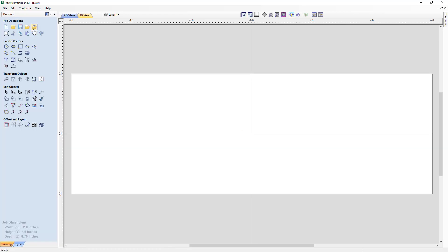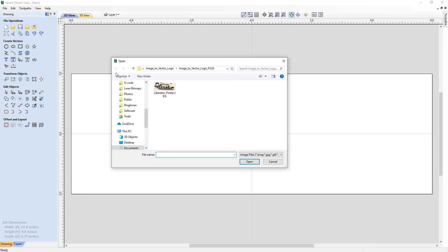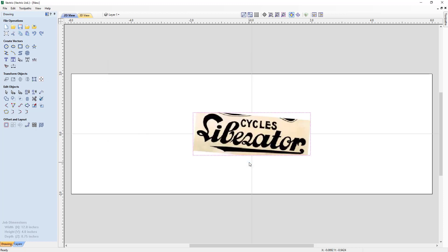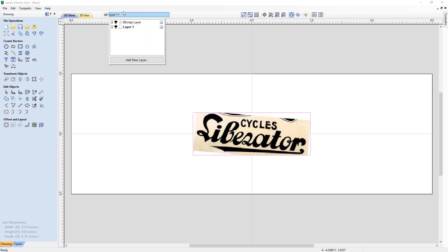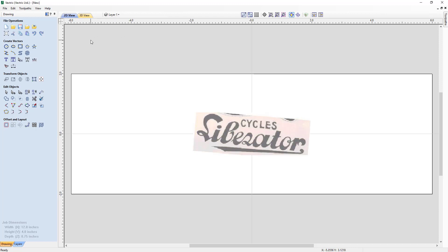Now to import a bitmap for tracing, we're going to use the import bitmap function. We're going to find liberator_poster.jpeg, select that and click open. Right away, it's going to import the bitmap and place it directly into the center of our job, which is fantastic. And it's also going to create a brand new layer called bitmaps. This is important because it's going to make sure that our bitmap is always behind our vectors when we're drawing them.